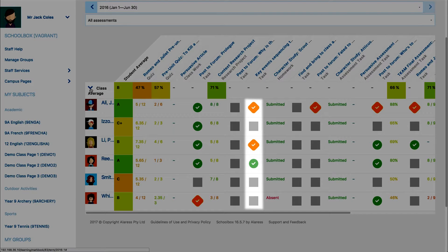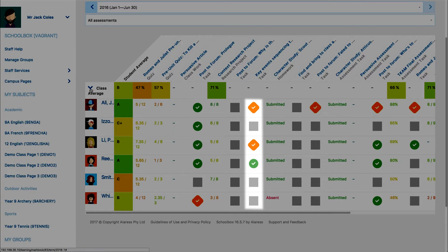Students are only able to self-assess these tasks if this has been enabled when creating or modifying a task.